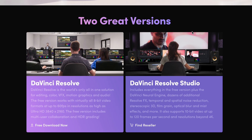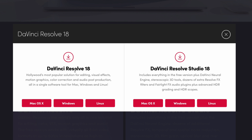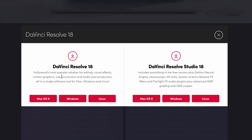Now, there are two different versions of DaVinci Resolve. There's the DaVinci Resolve free version and there's DaVinci Resolve Studio. Studio is a paid version, and DaVinci Resolve — the free version — is more than enough to get you started editing your YouTube videos. So click on the free download and then select DaVinci Resolve 18.